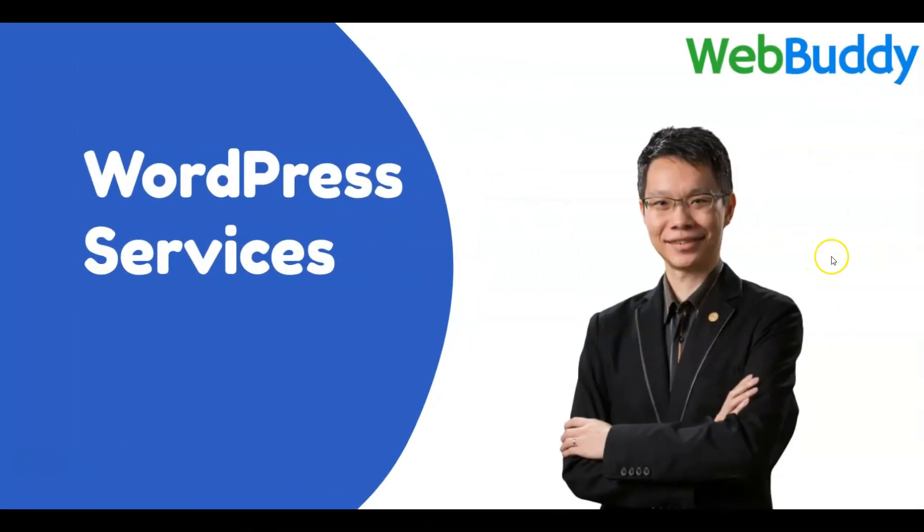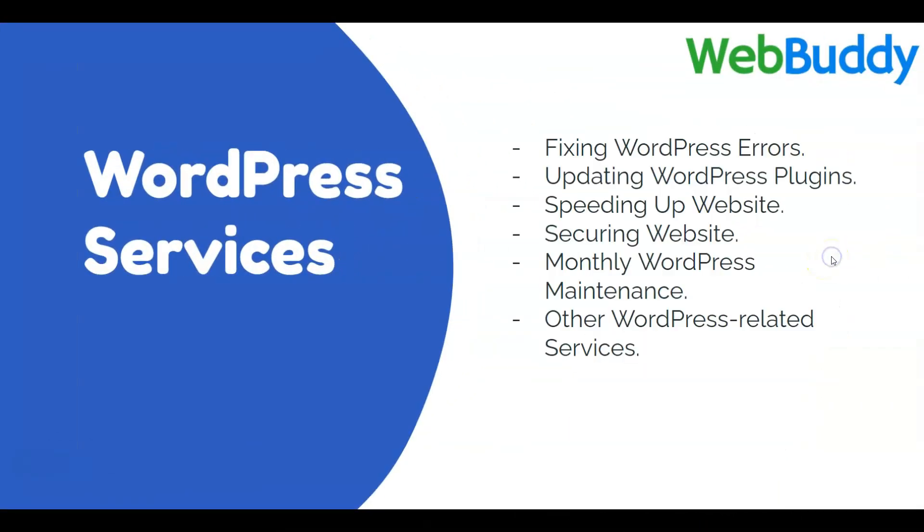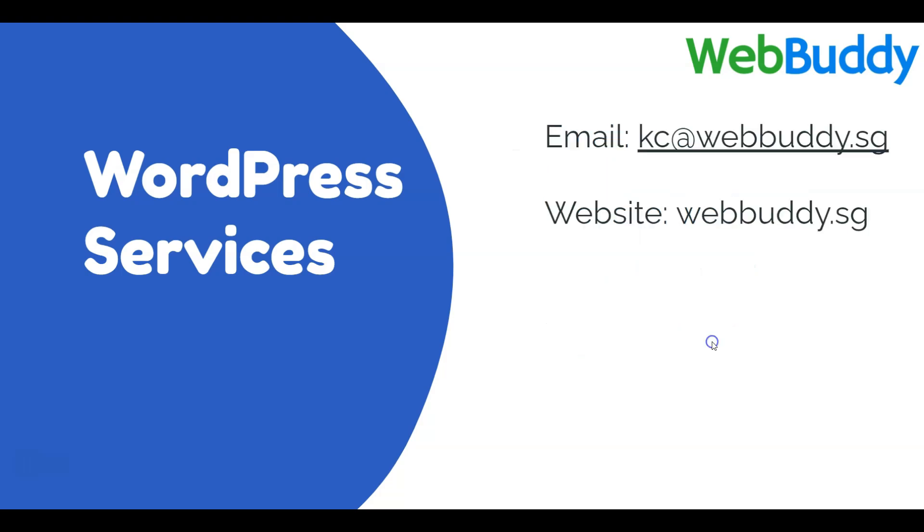I hope that you're enjoying the video so far. At WebBuddy, we also help to fix WordPress errors, update WordPress plugins, speed up your website, and secure your website. We also offer monthly WordPress maintenance or ad hoc WordPress-related services. If you need our help, you can email me at kc@webbuddy.sg or visit our website webbuddy.sg.